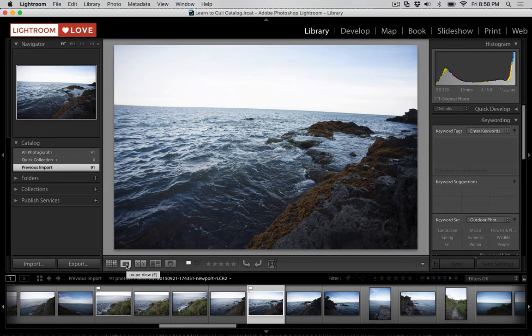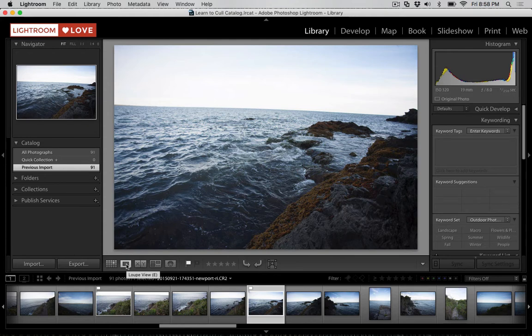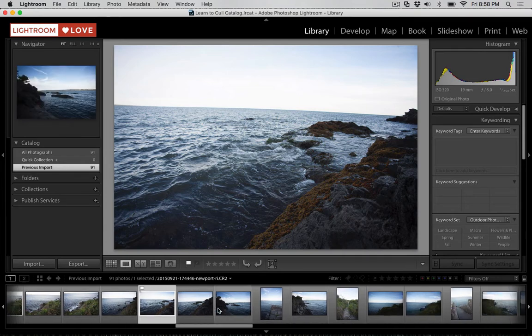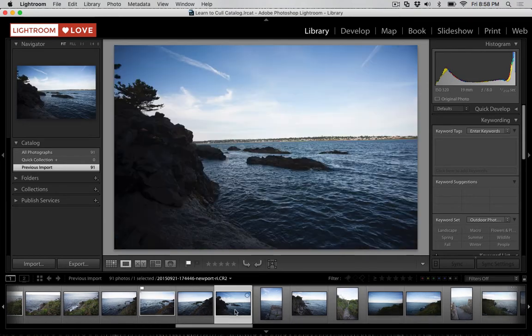So basically, just work the way that works best for you. Oftentimes, it's looking at an image nice and large whenever you're trying to cull and choose your favorite images. You can always use the film strip down here at the bottom of Lightroom to switch between an image.